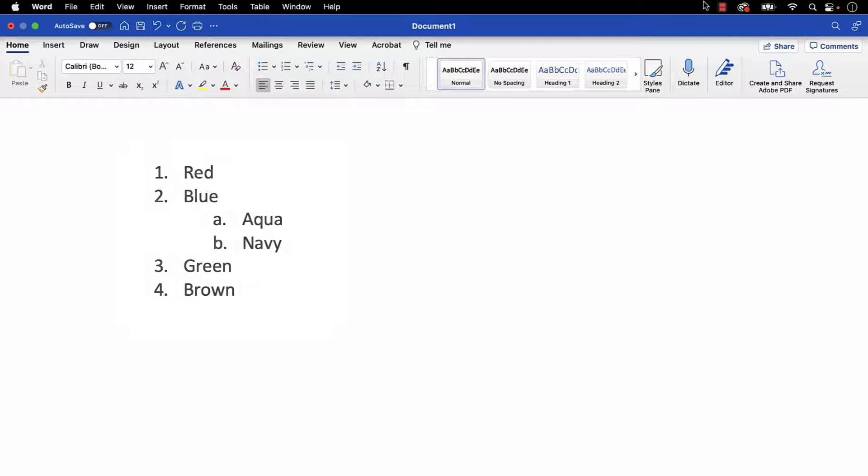Please note that this tutorial assumes that you've already created your numbered list. We'll walk through the basics of creating a numbered list in Word for Mac in a separate tutorial.